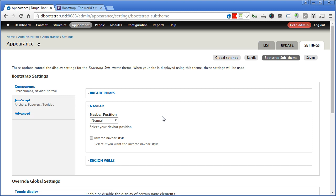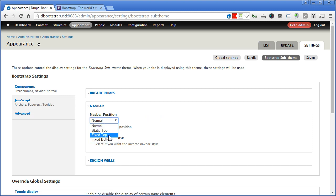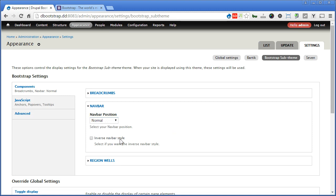There are few positions we can choose from here: Normal, Static Top, Fixed Top, and Fixed Bottom. We can also inverse the style.